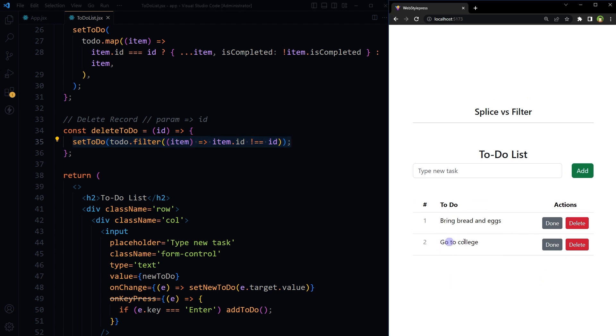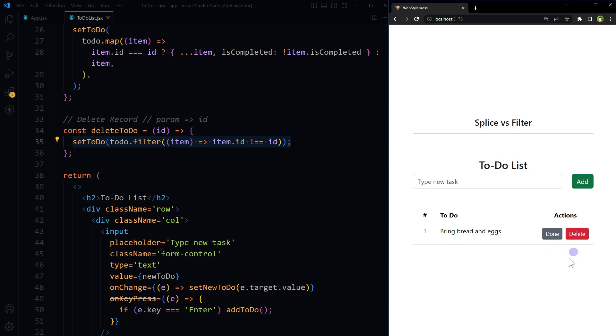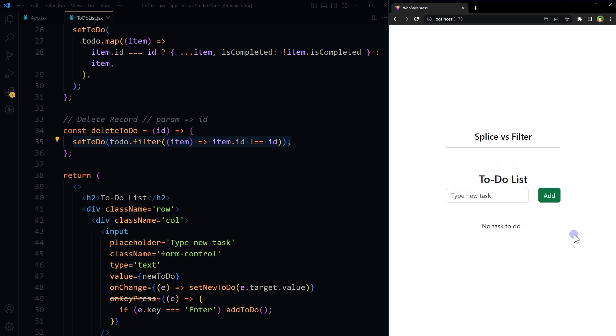So both splice and filter methods have their own use cases, advantages, and disadvantages. Splice method modifies the original array if used carelessly, which is not recommended in React as React prefers immutability. Splice may make the code more complex to understand.